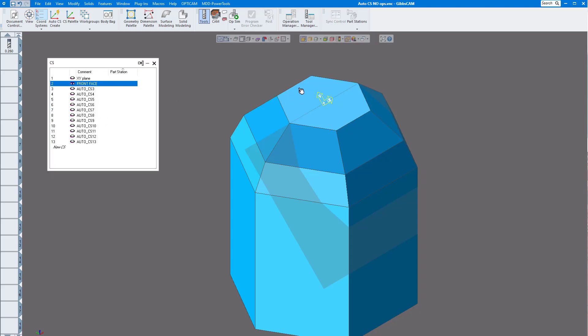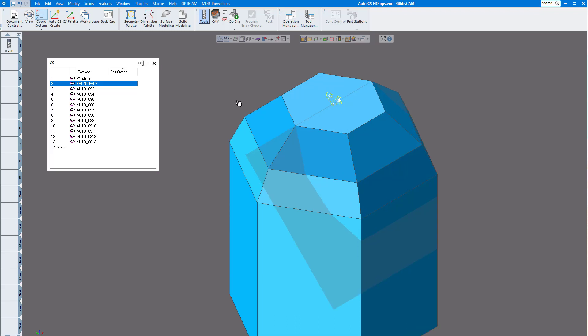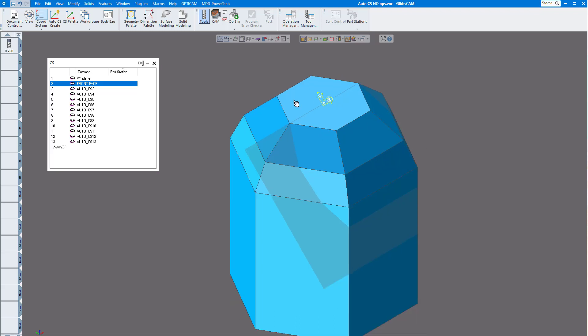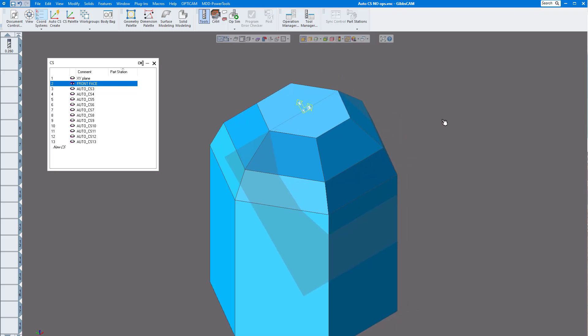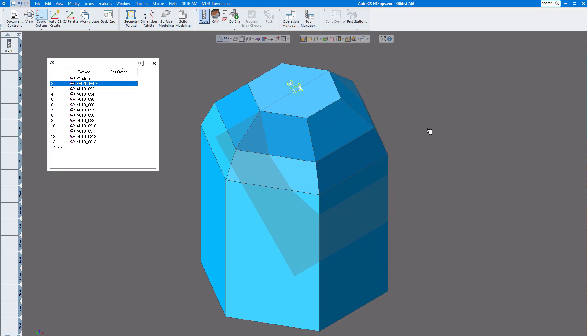Now of course these don't have to be symmetrical like this is. They can be anywhere on your part, but it just makes it a lot easier to program your part and create coordinate systems automatically. So this is a really nice feature. Now we'll show you what it looks like kind of to finish machining it.